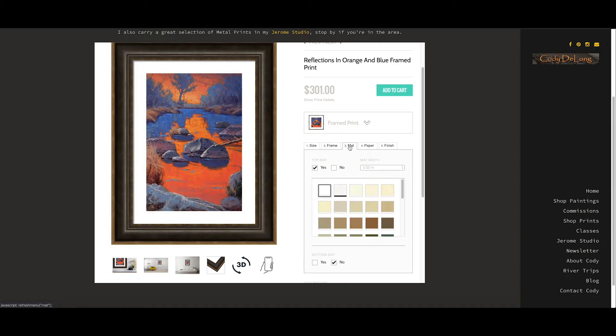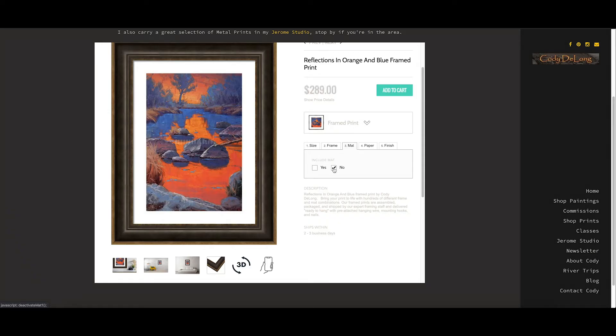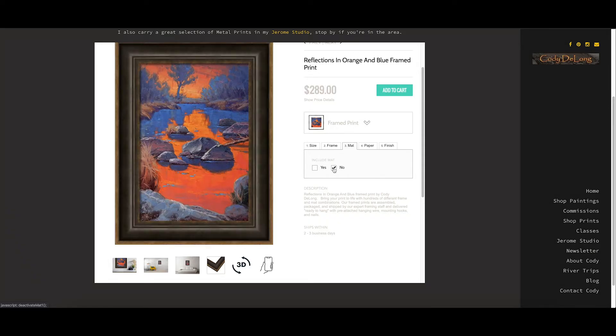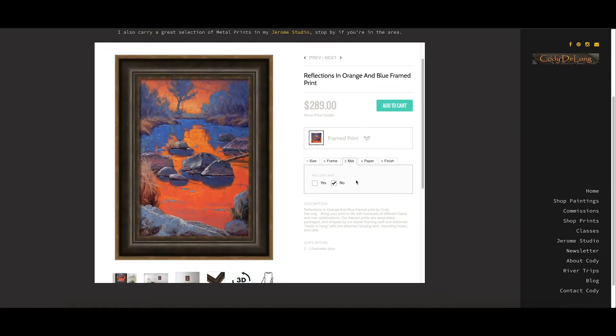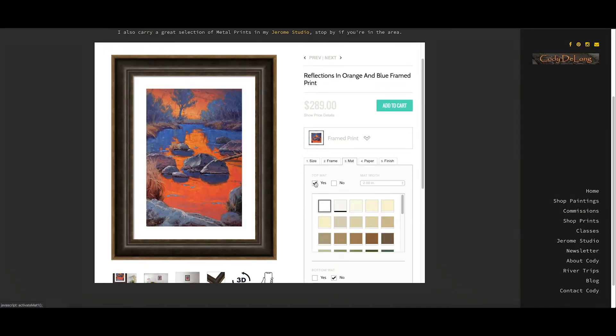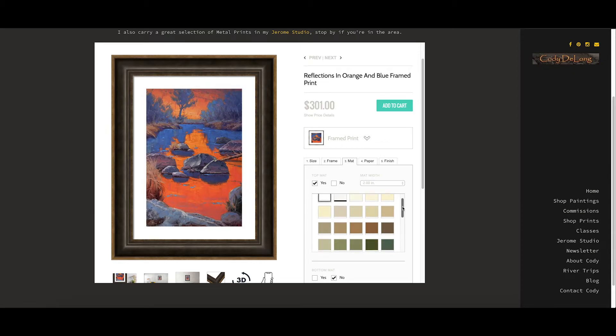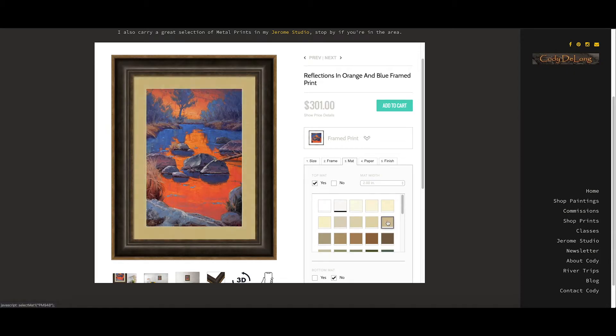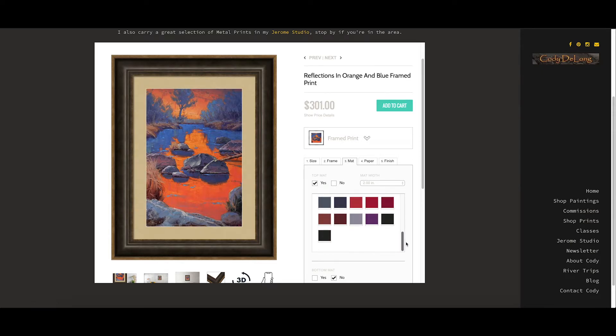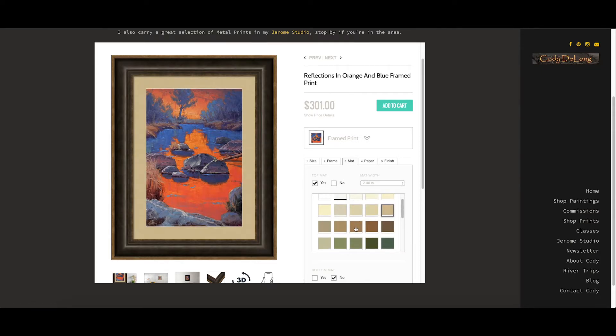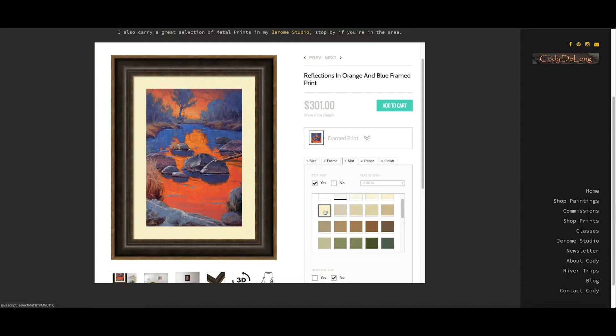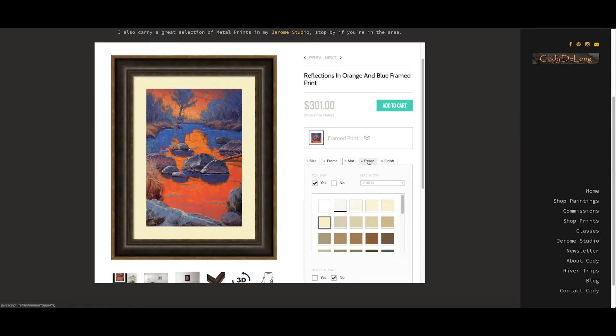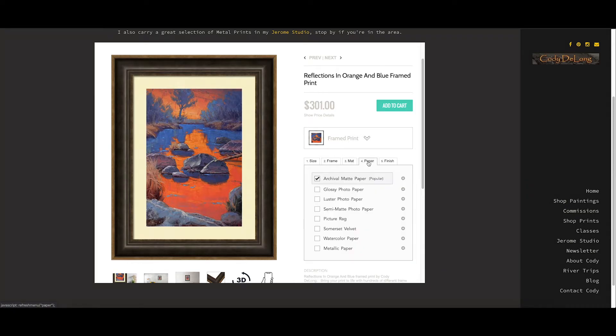And then we go on to matte. Now, you can do matte or not. If you just want it in the frame, it'll look like this. But if you do want to matte it, then you've got all kinds of color choices here. I'm going to take a look at this one. I don't know. Maybe something even warmer. Maybe that. Anyway, you choose your matte color and then on to paper.